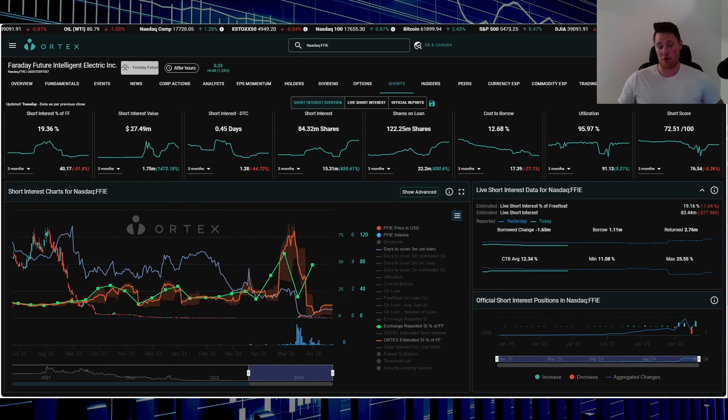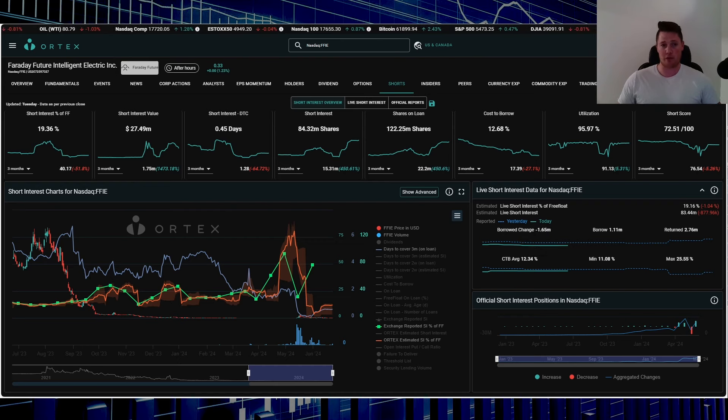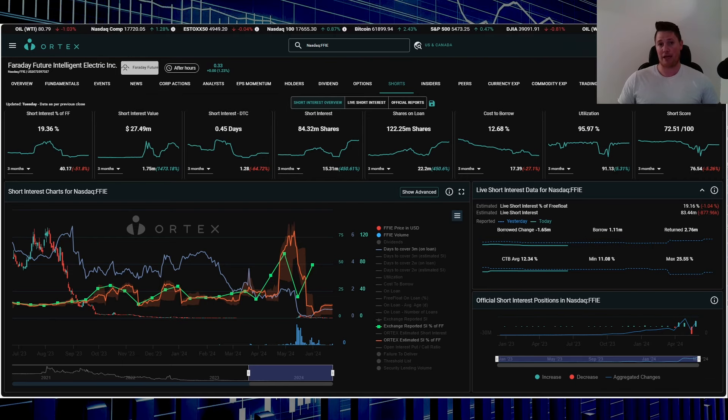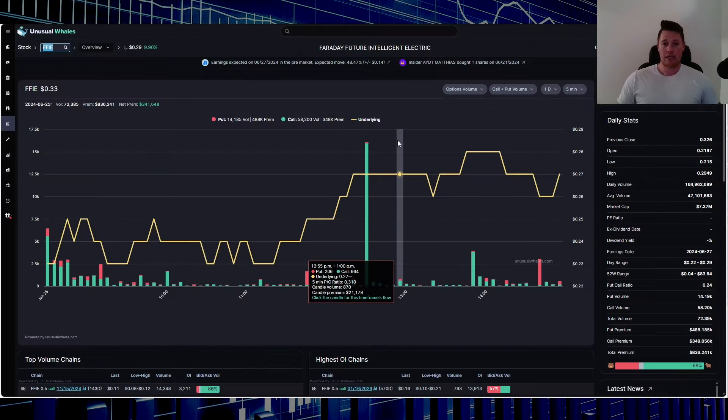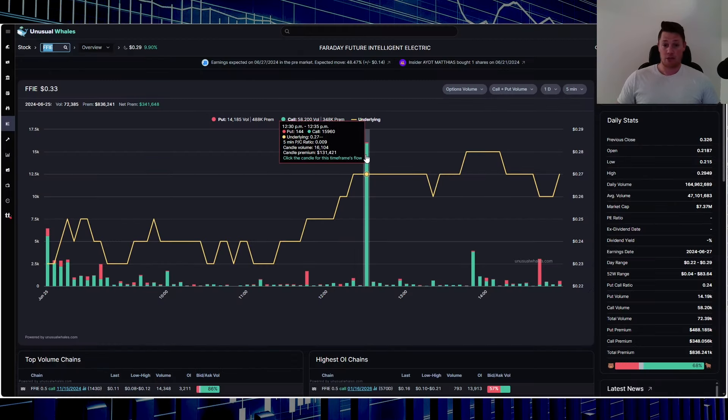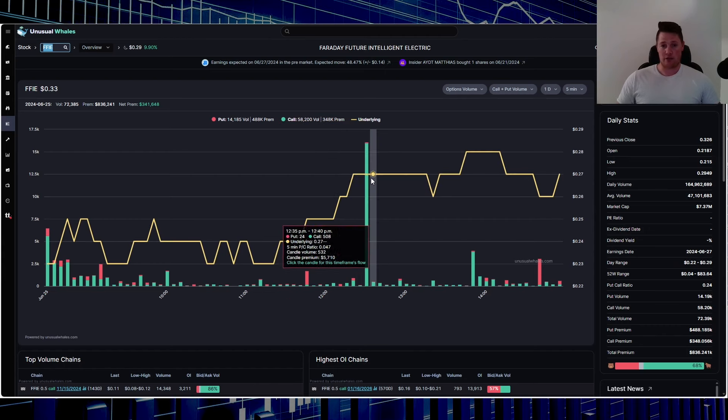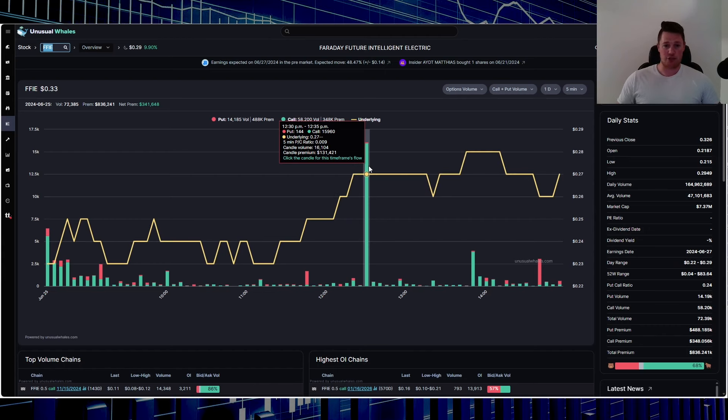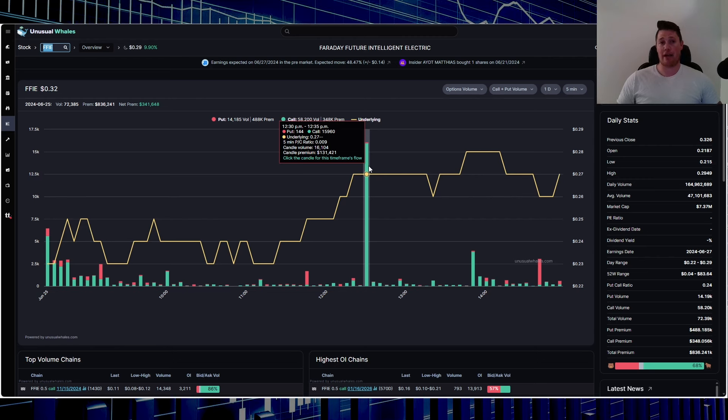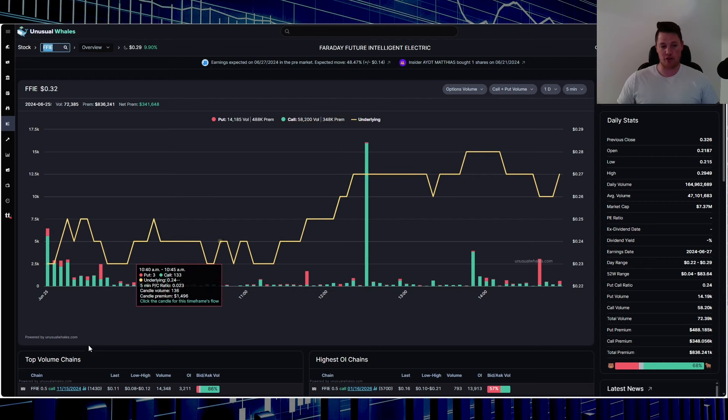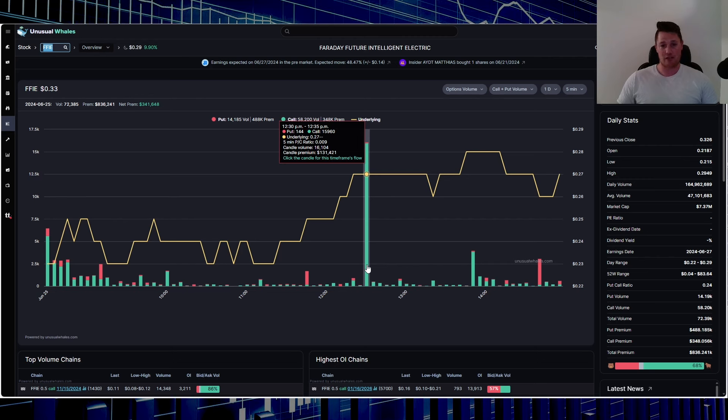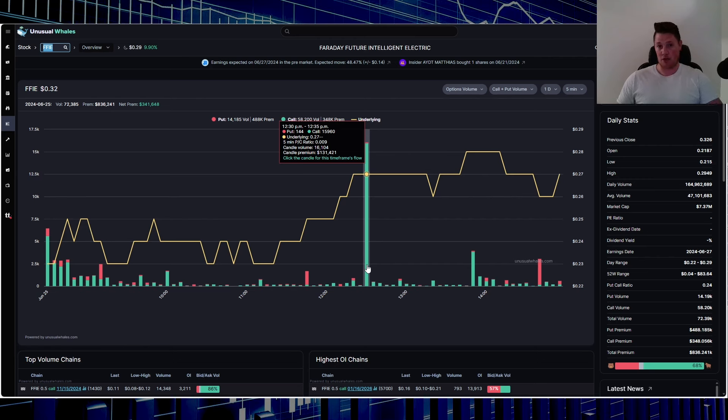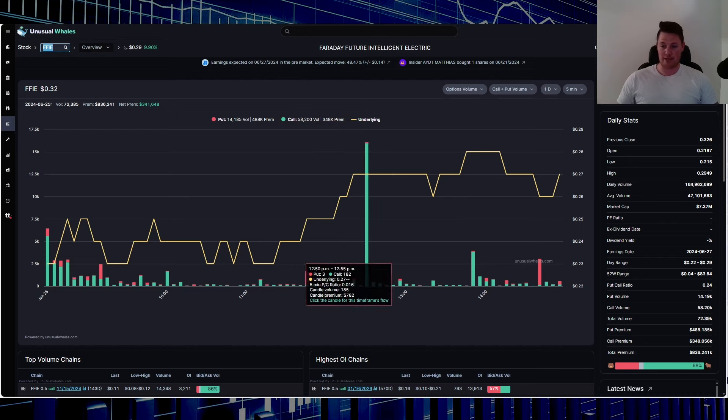This isn't actually shorts returning. Shorts returned primarily during power hour. This is legitimately people buying. Utilization is 95.97% and cost to borrow average is 12.34%. Aside from that there's one very bullish thing I wanted to share with you. There was one very bullish call option that was done, and based on the timeliness it was one entity.